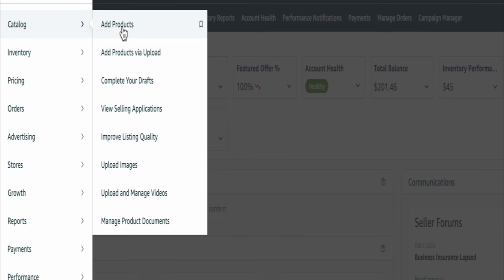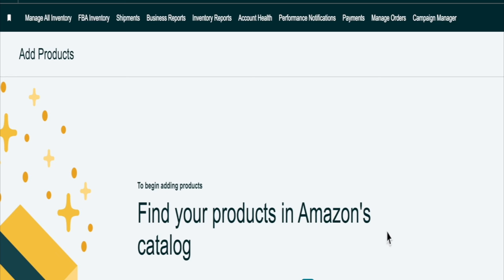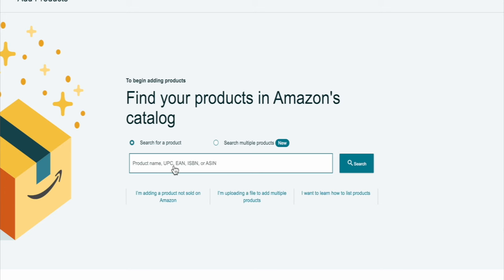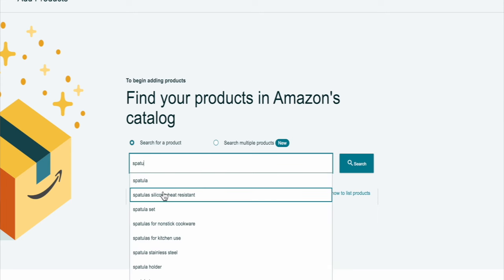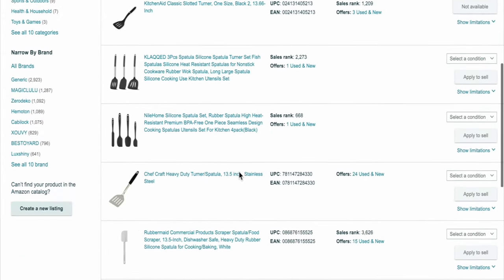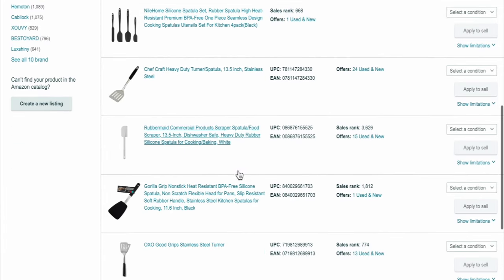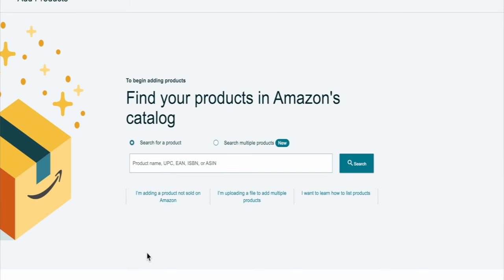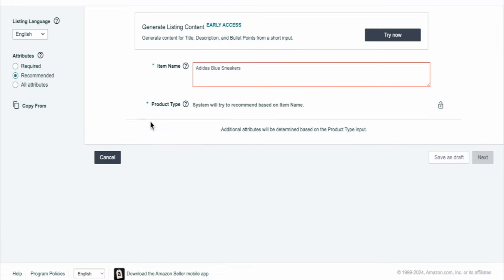When you log into your Amazon account, you're going to go to the top right, go to catalog, add products, and it's going to take you to this screen here. Now there are two ways to add the product. The first way is just going in here and typing in your product. But sometimes it may have a brand name, so you're not able to list under there. So I suggest just going back and going to this section here — it says 'I'm adding a product not sold on Amazon.' Click there. This is a new way.